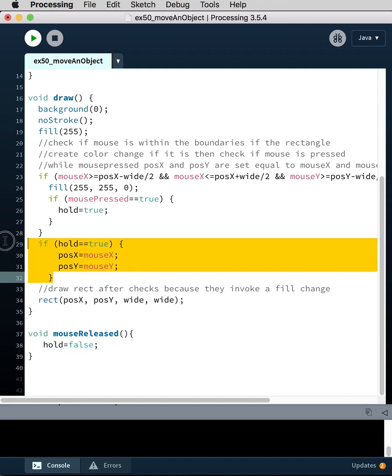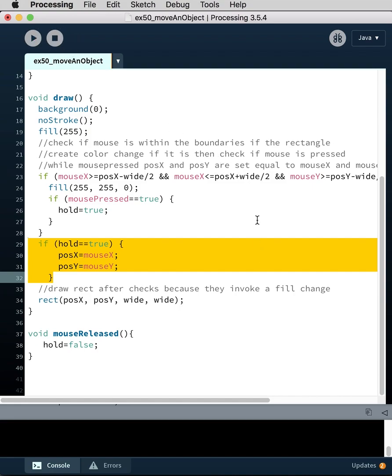And so since it's no longer true, position X and position Y now hold the last values that mouse X and mouse Y had before you released the mouse. So, just a little explanation because this may seem a bit complicated.